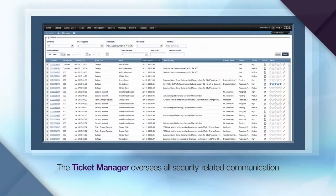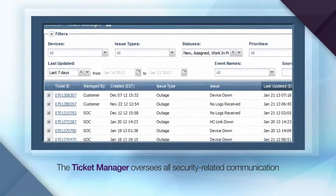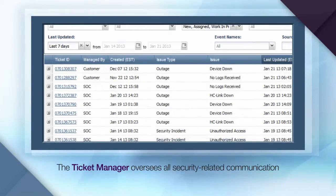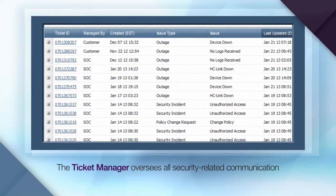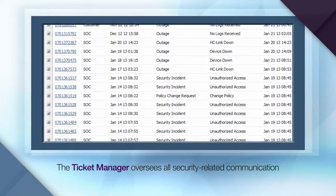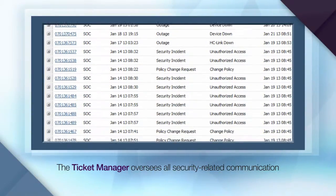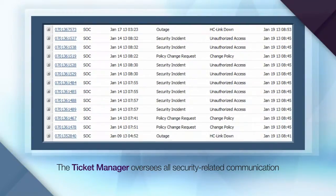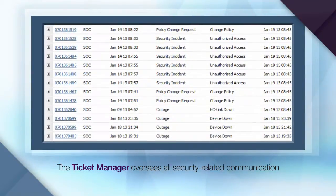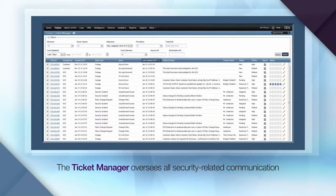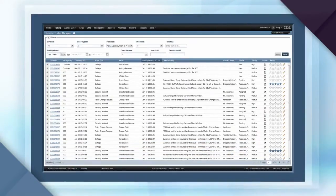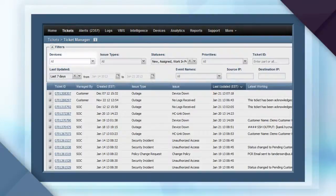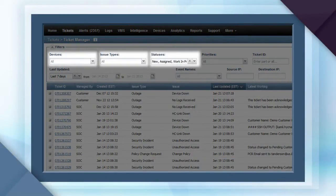The Ticket Manager is the command center that documents all communication with IBM security services, including IBM threat analysts and support representatives. If you don't have your own ticketing system to facilitate internal or external ticketing needs, the IBM Ticket Manager is a tremendous value add.